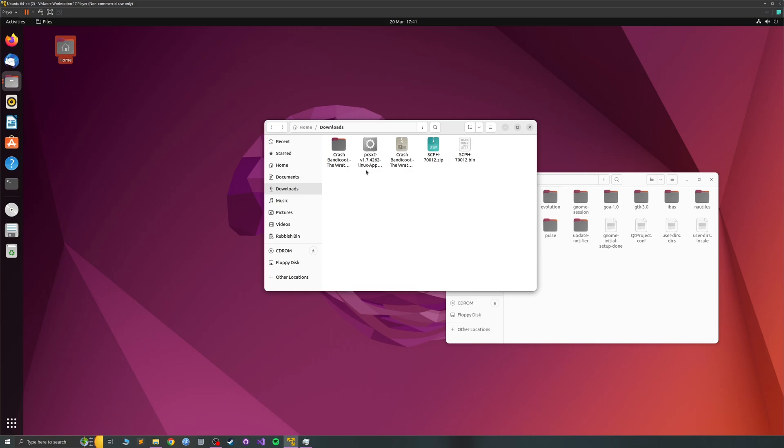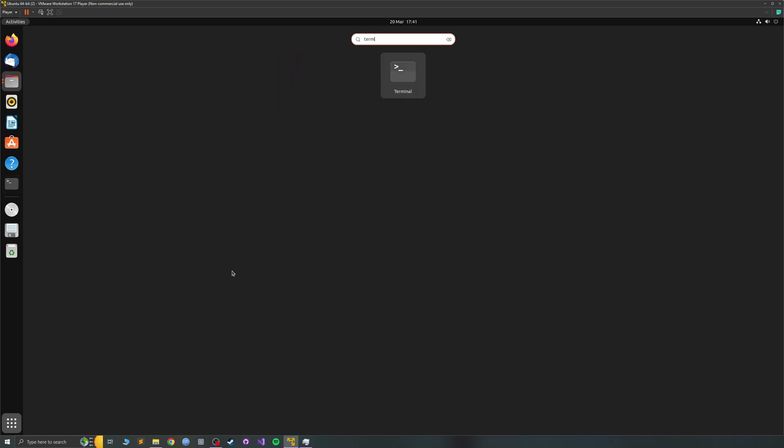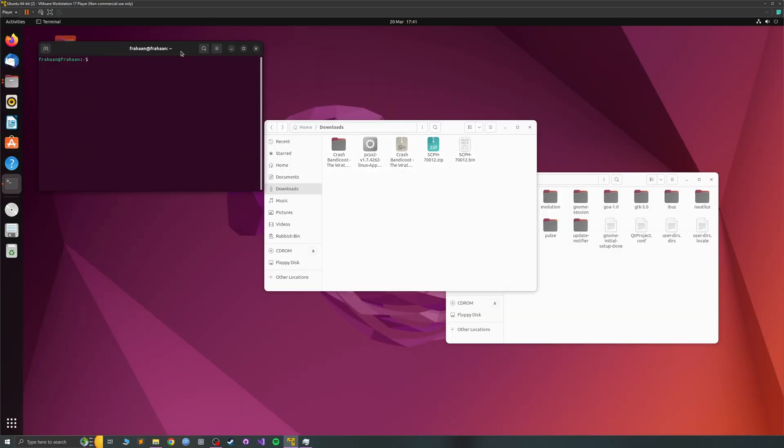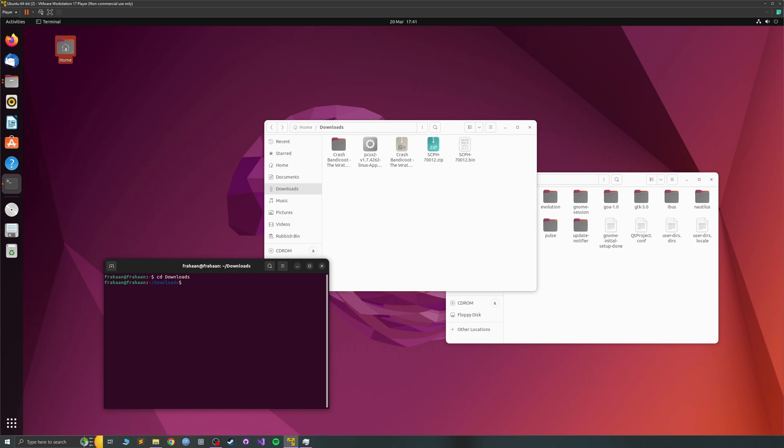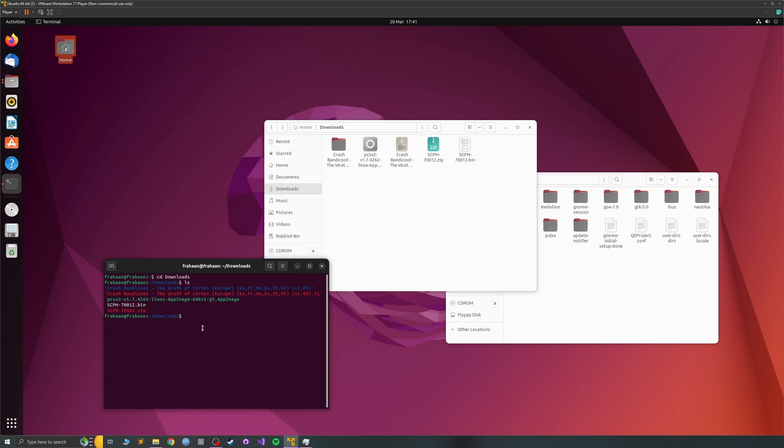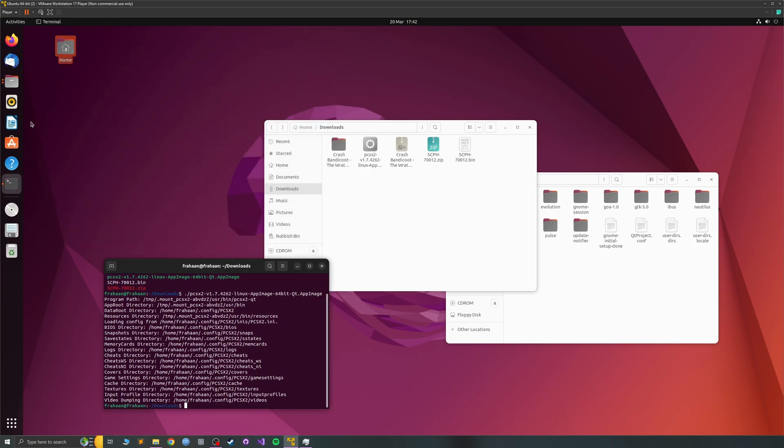You'll need to open up terminal. Type in cd downloads, assuming that you haven't already changed the directory. If we type in ls we can see everything that's here. You need to launch this, press dot forward slash and just type that in pcsx2, press tab, press enter.